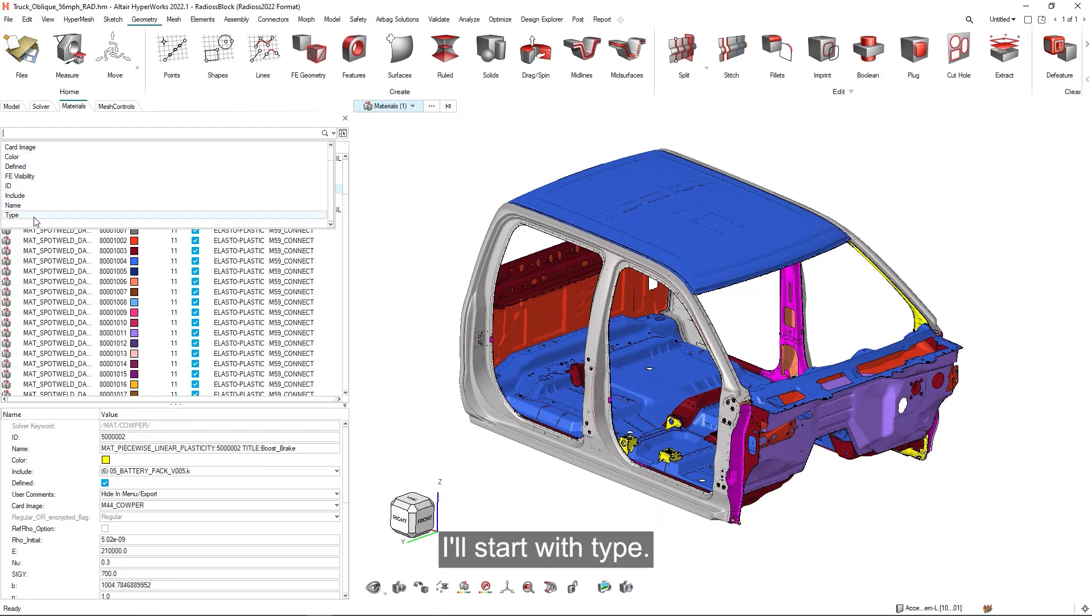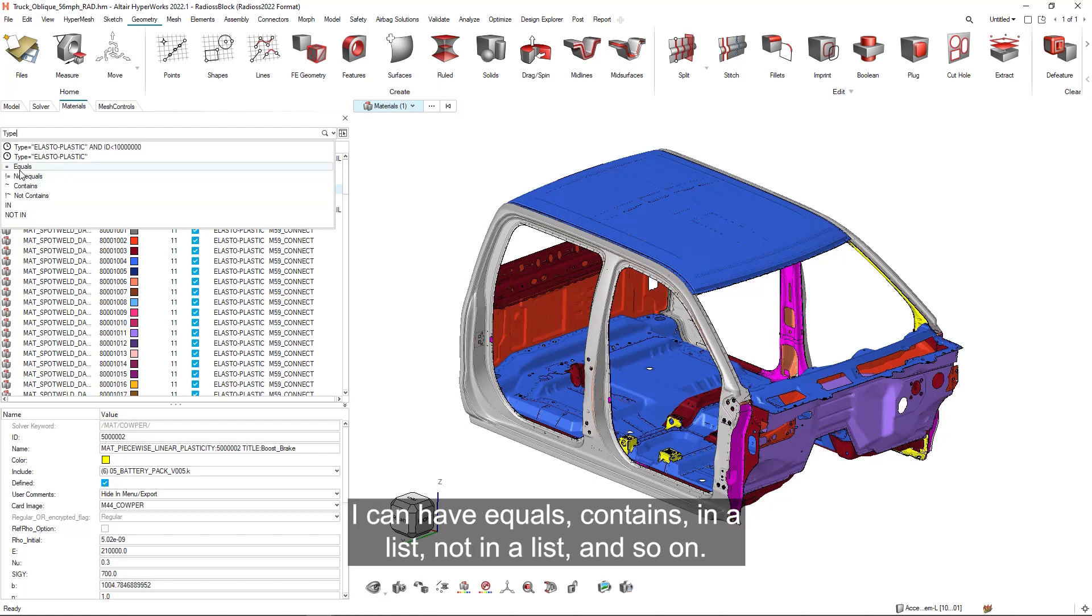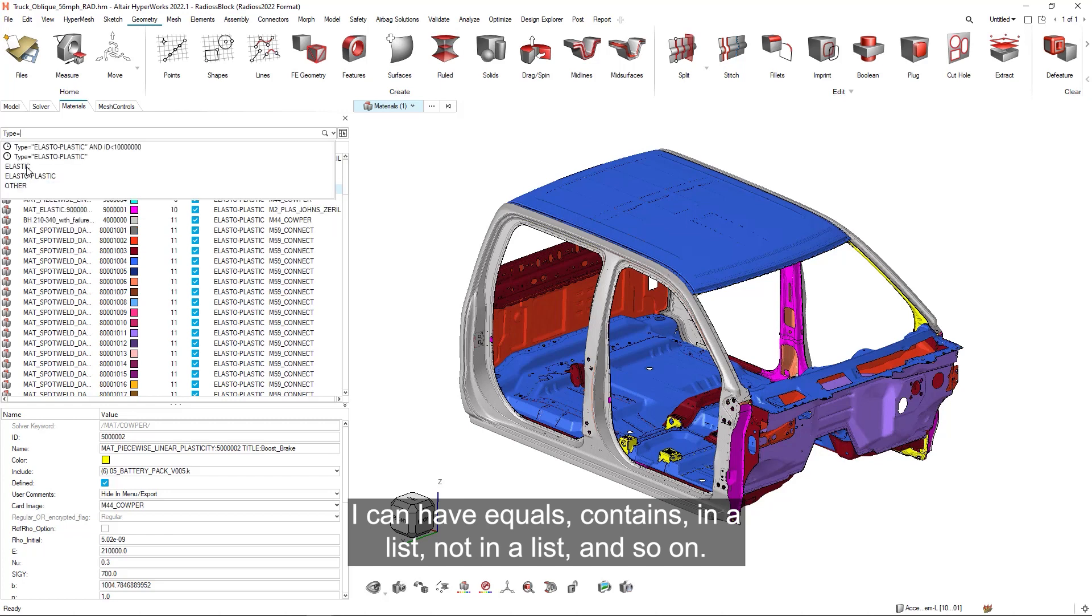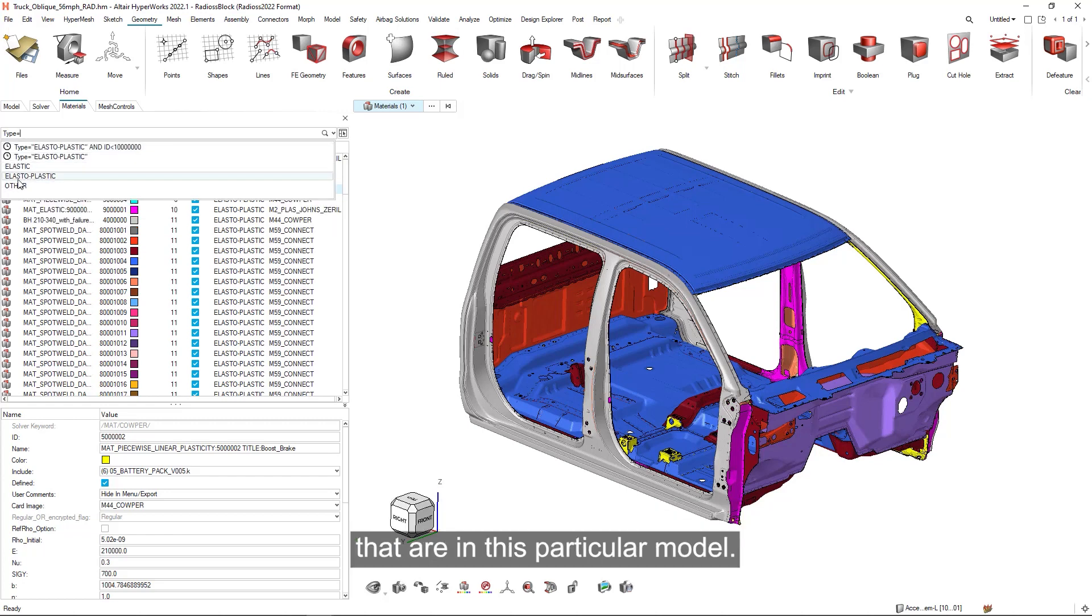I'll start with type. And once I've selected that, it will give me the next options. So I can have equals, contains, in a list, not in a list and so on. And again, once I've hit equals, it gives me the options that are in this particular model.